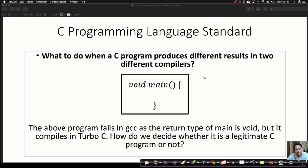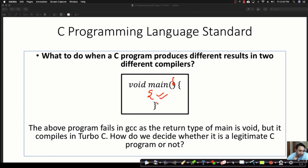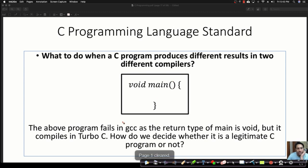Do you know that sometimes the same program will return two different outputs in different compilers? Consider this program — it has no input parameters and no body. If you give this program to different compilers, some compilers will say it fails because of an error, while some compilers will say it is legitimate. For example, if you give it to a GCC compiler, the program fails.